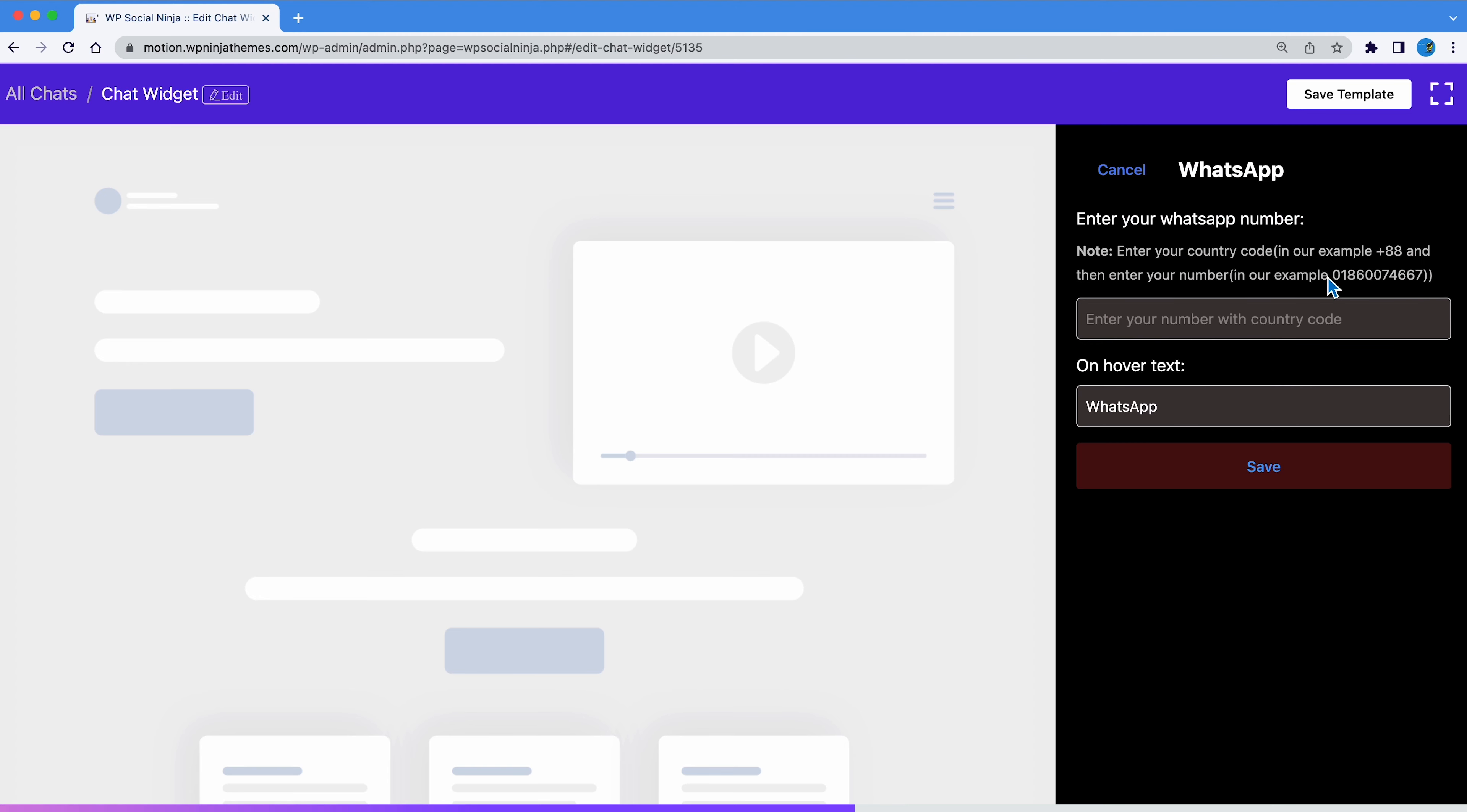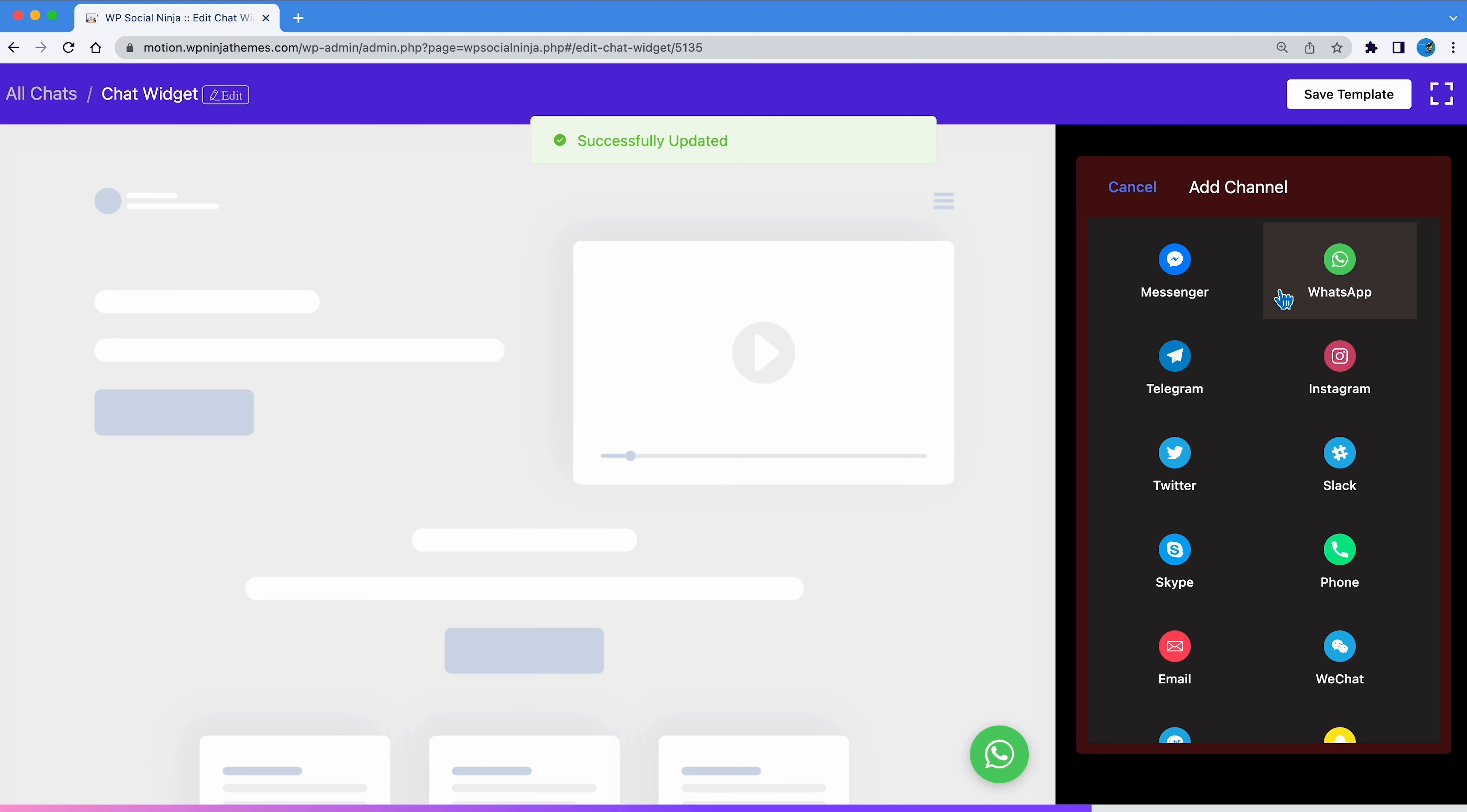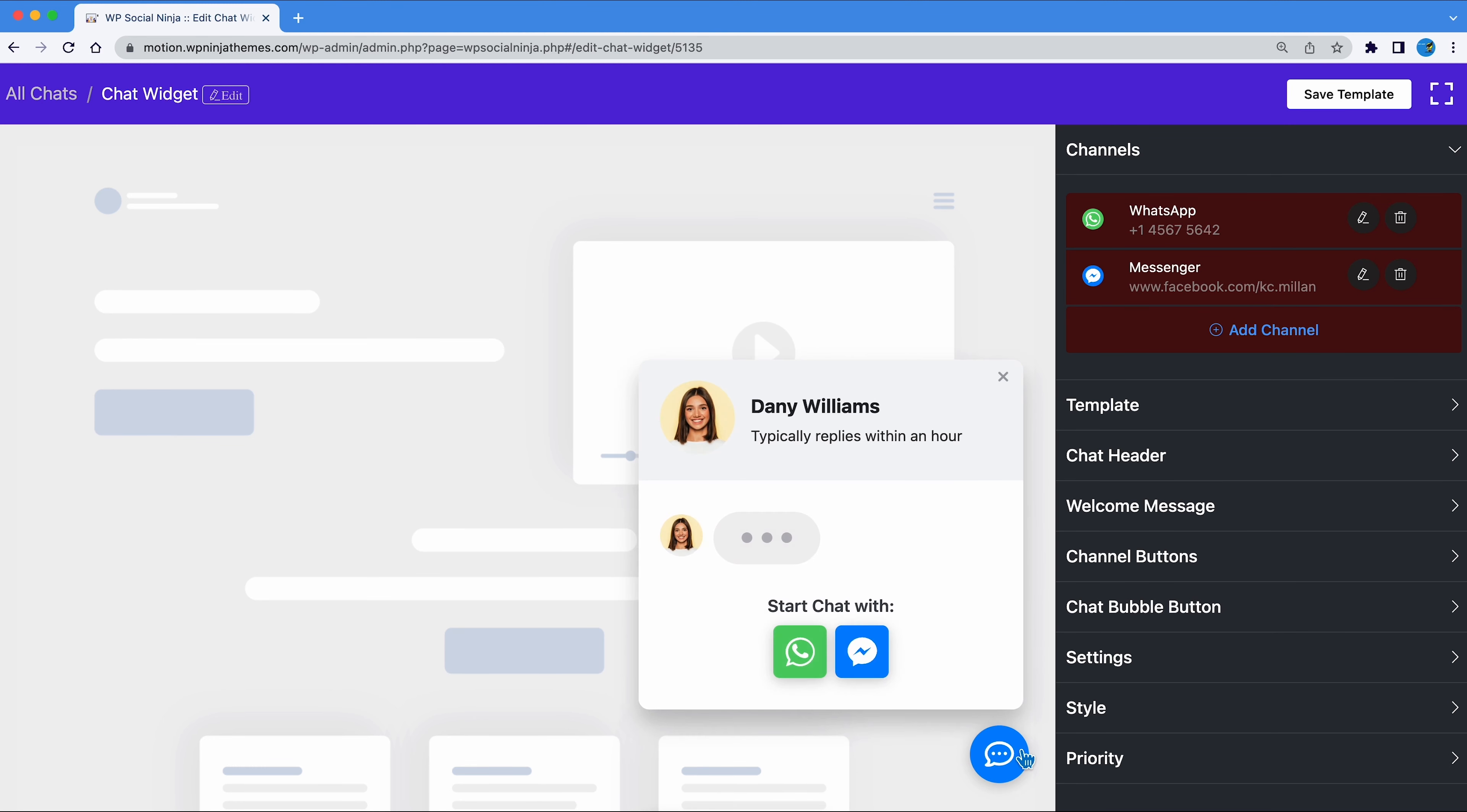Let's first add WhatsApp. Insert your WhatsApp number here. Then hit Add Channel again to add your next channel. Let's select Messenger this time. Follow this format to insert your Facebook ID or username or link and hit Save. Voila! Both your chats are now connected to your website.